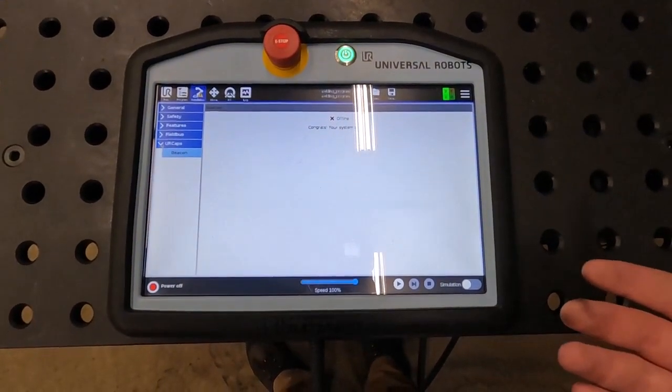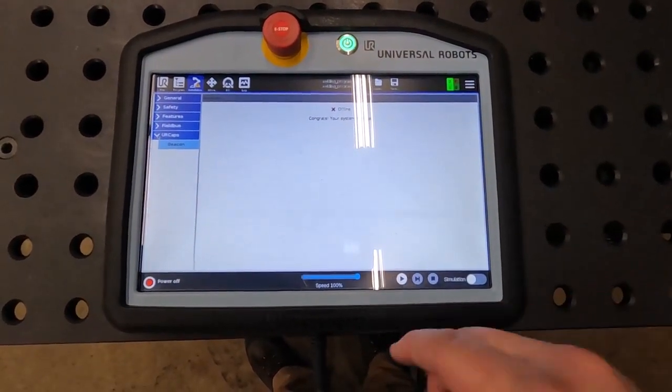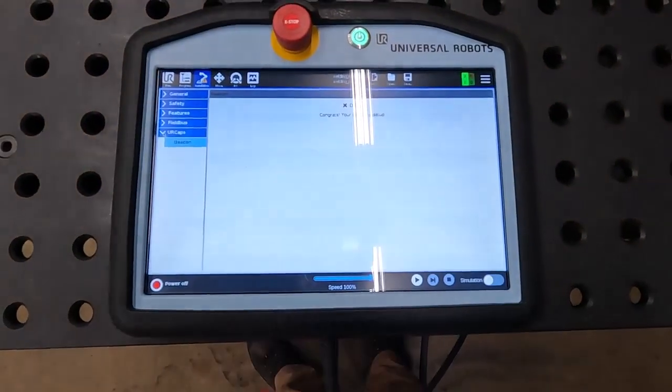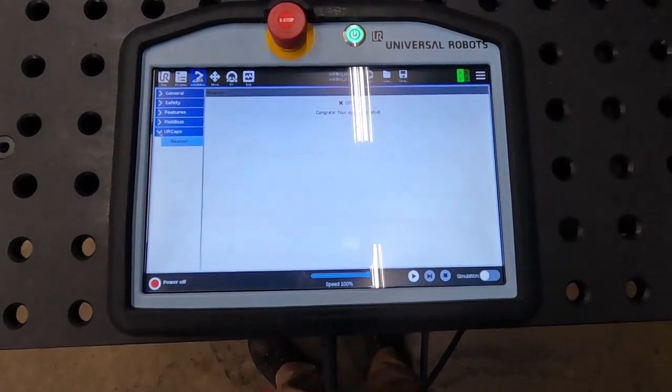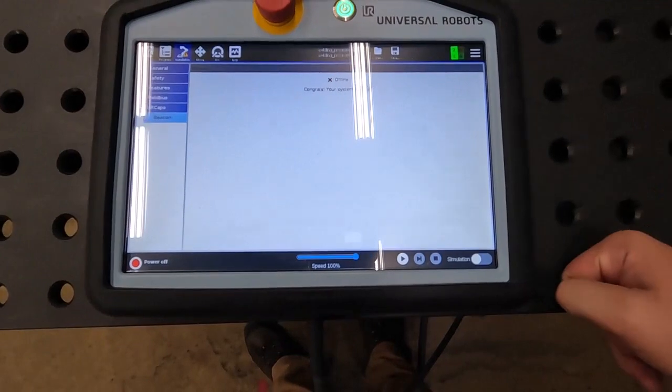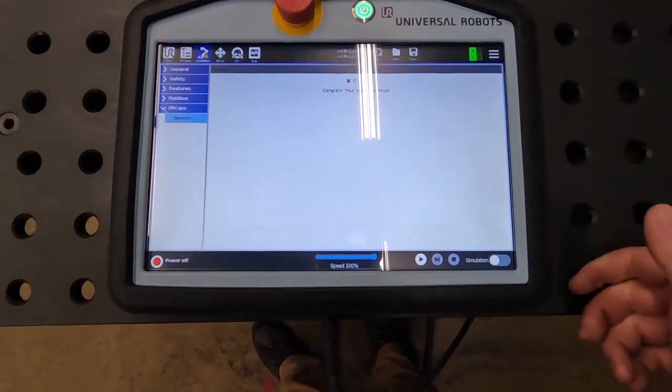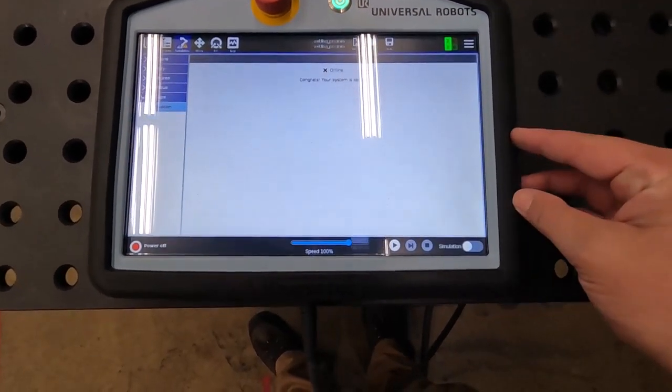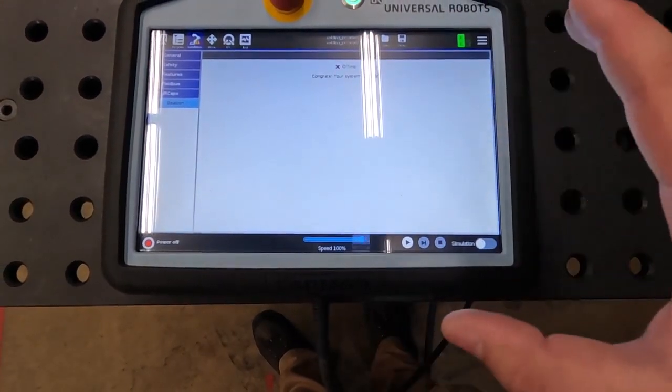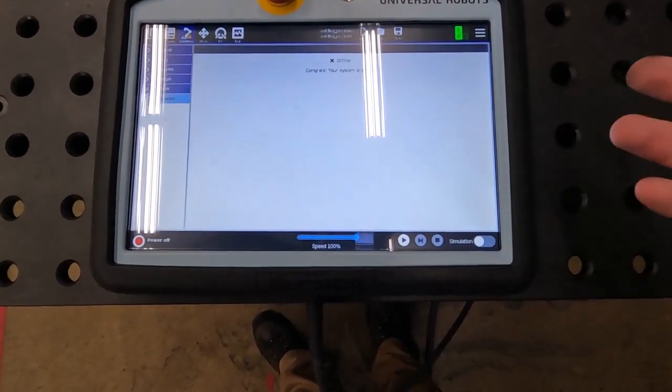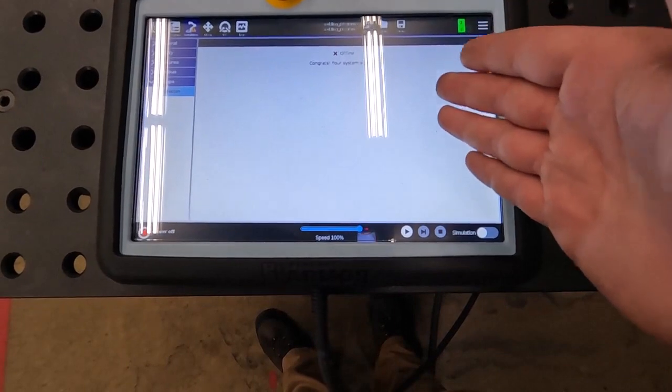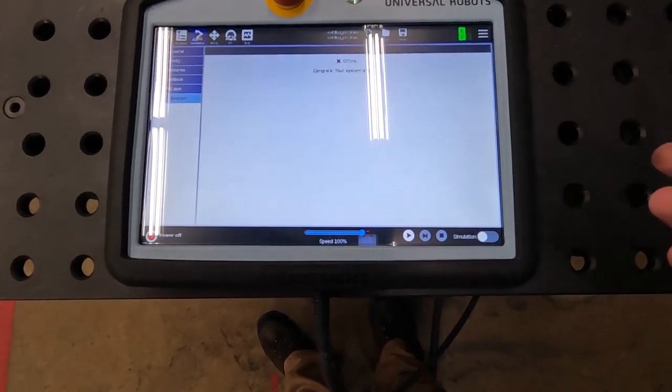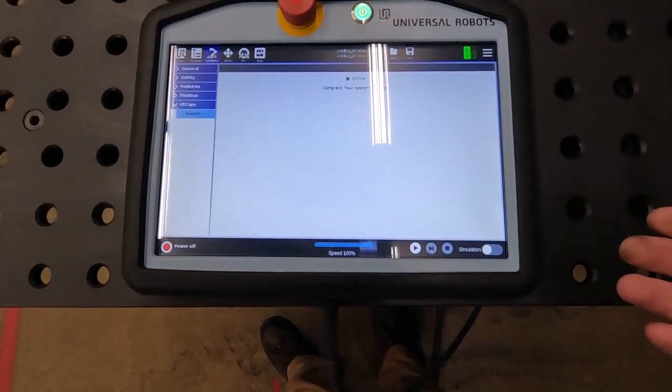Under installation, under UR caps, it states that my system is offline. This might initially look a little different for you. There will be a QR code here that you're gonna scan, and that's gonna allow you to set your system up in the Beacon app, but I've already done that.